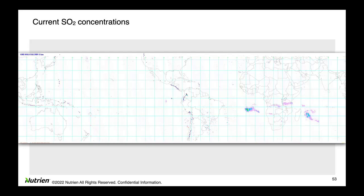That was a lot to cover in 30 minutes, but I hope you found this informative and useful. We covered a lot of different geographies and got an idea about the spring and summer outlook. I appreciate the attention and look forward to talking to you all again very soon.